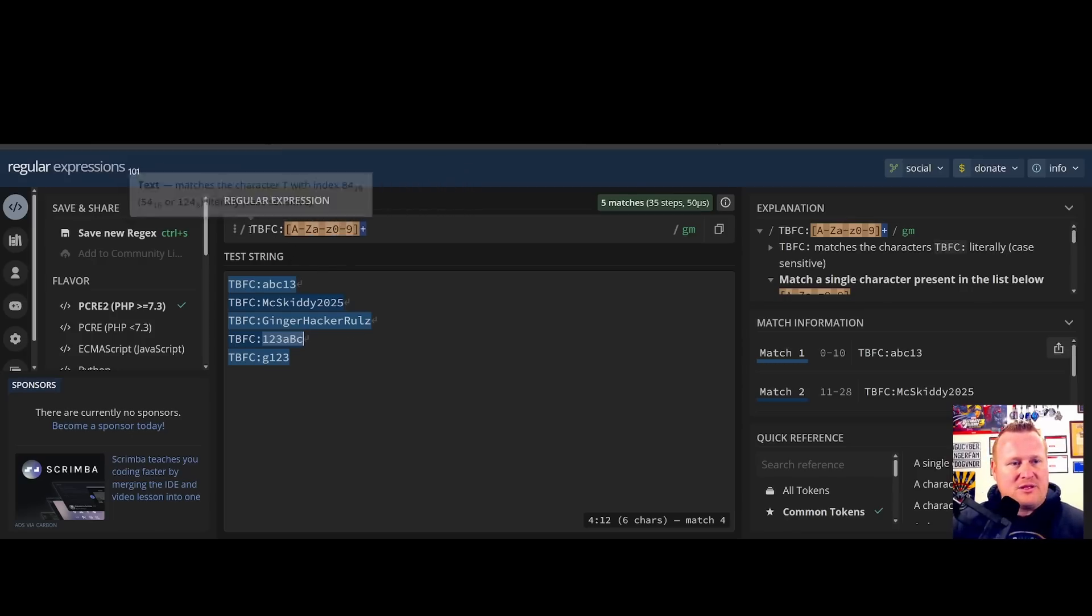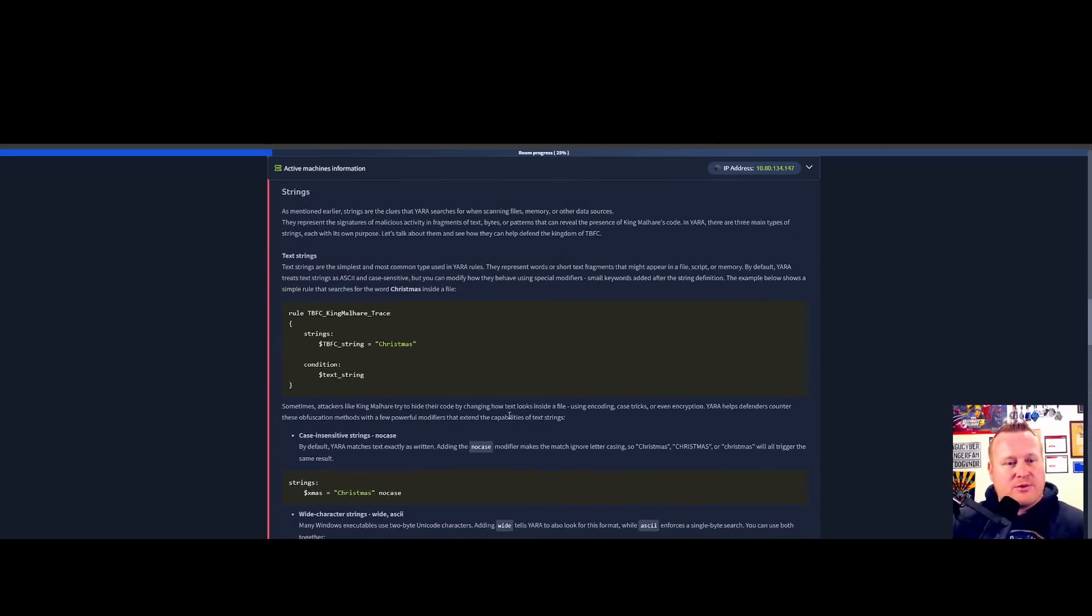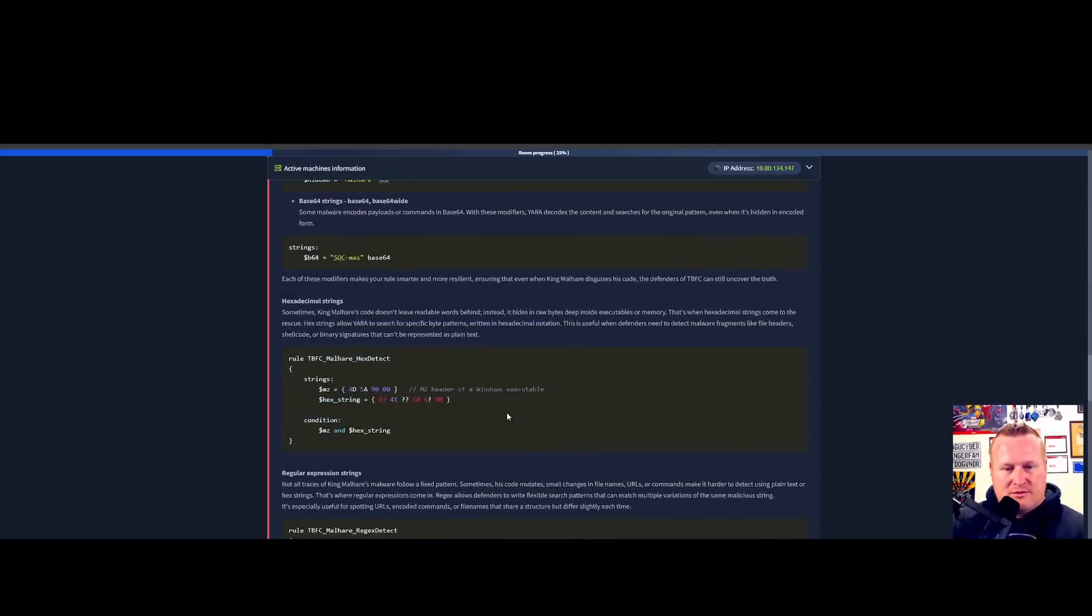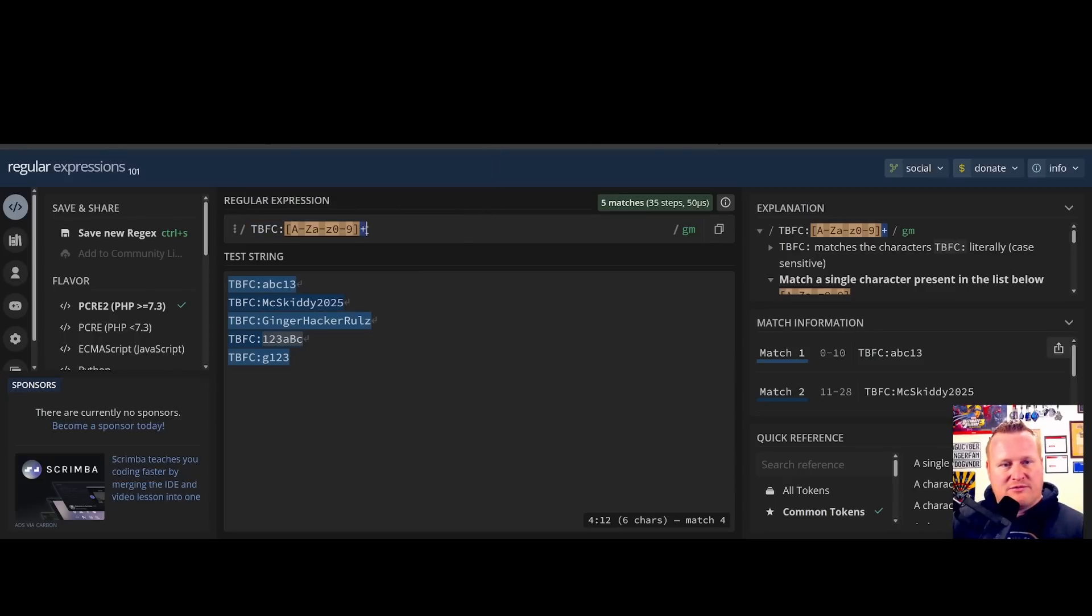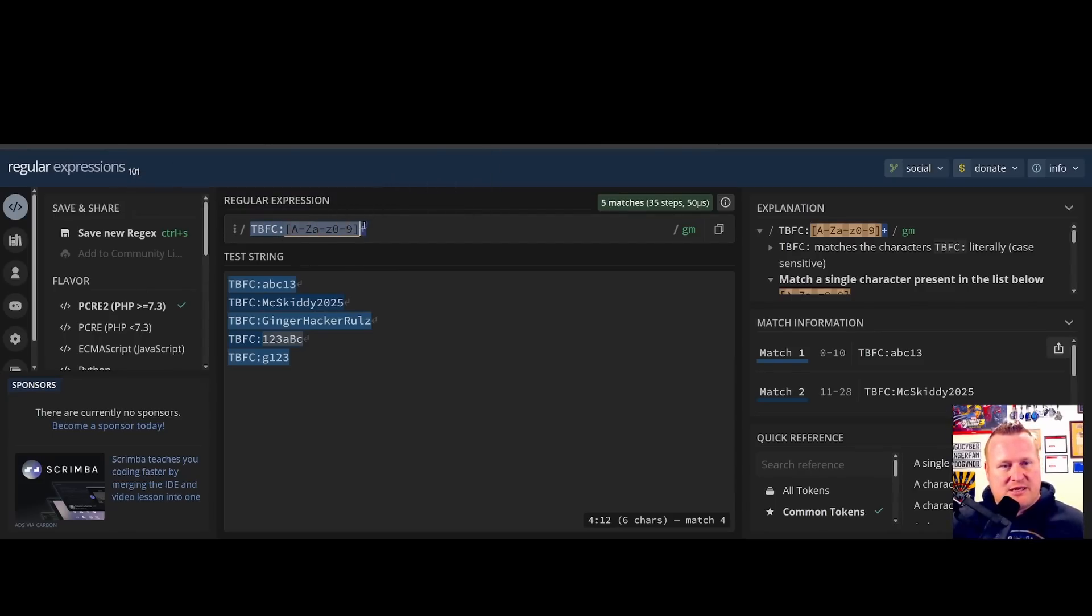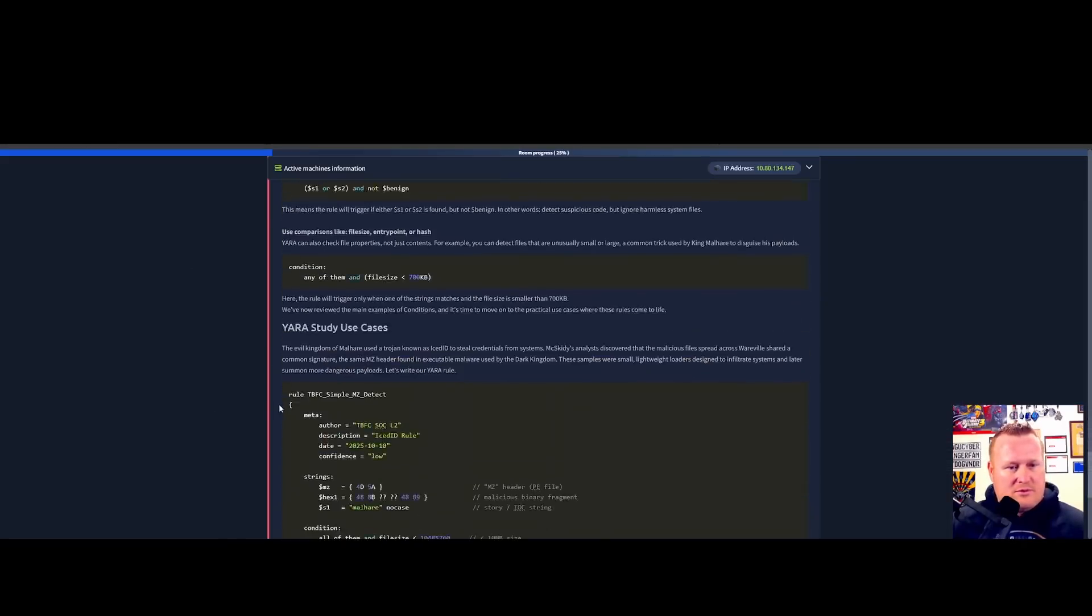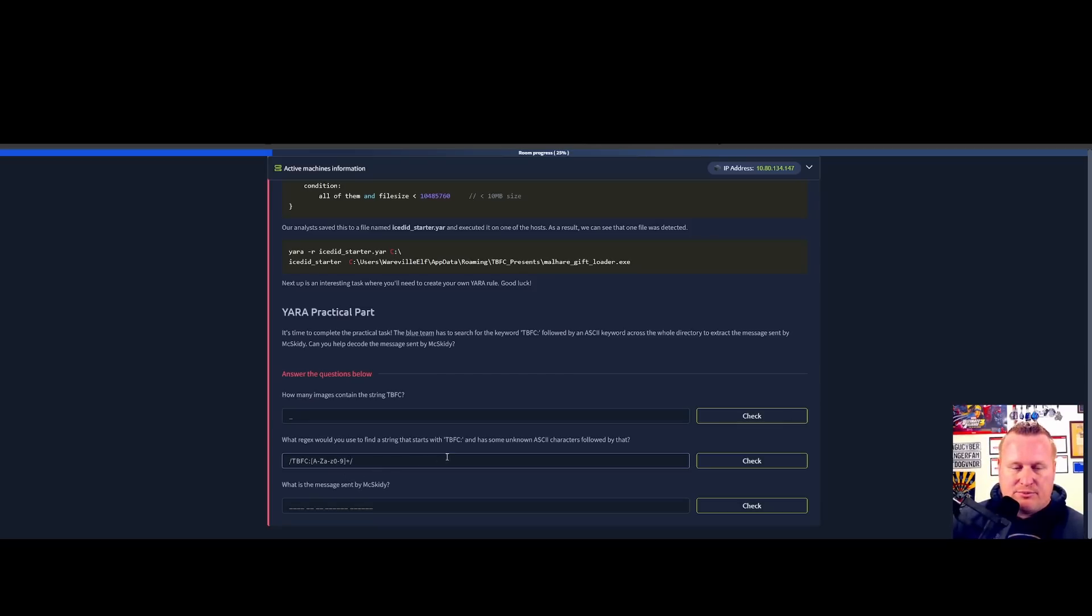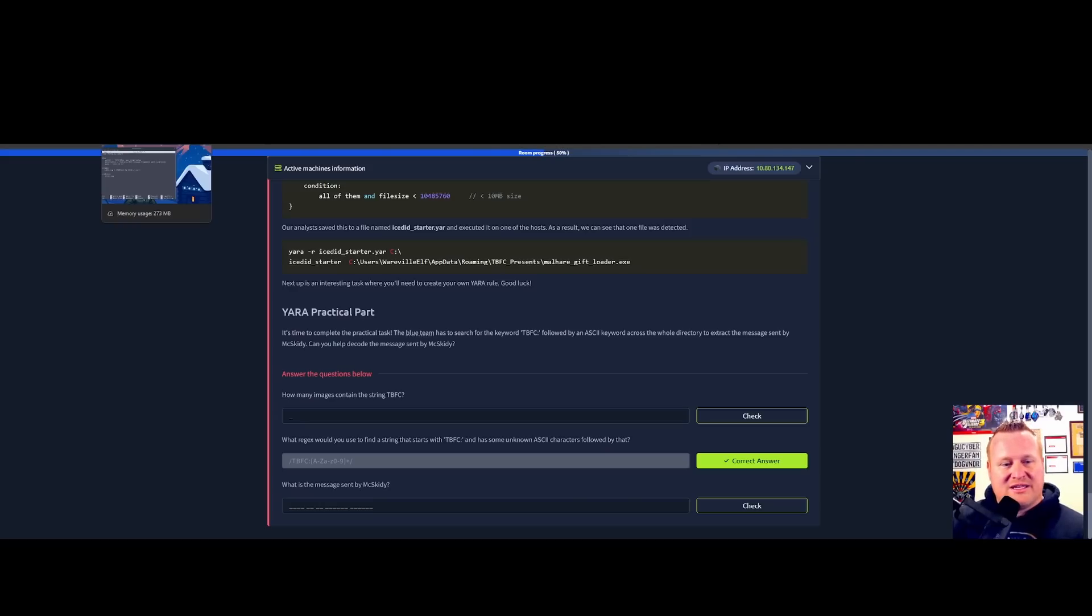Minus a little bit of the equal sign, but I think that might be part of our answer. Let's see if this actually works. So TBFC semicolon bracket capital A-Z, lowercase a-z, zero through nine, bracket plus. All right, there we go. Perfect, so we already have that as our regex entry. Now let's move along and continue to see if we can figure out what strings we can see, how many, and if we can get that message that McSkitty sent.